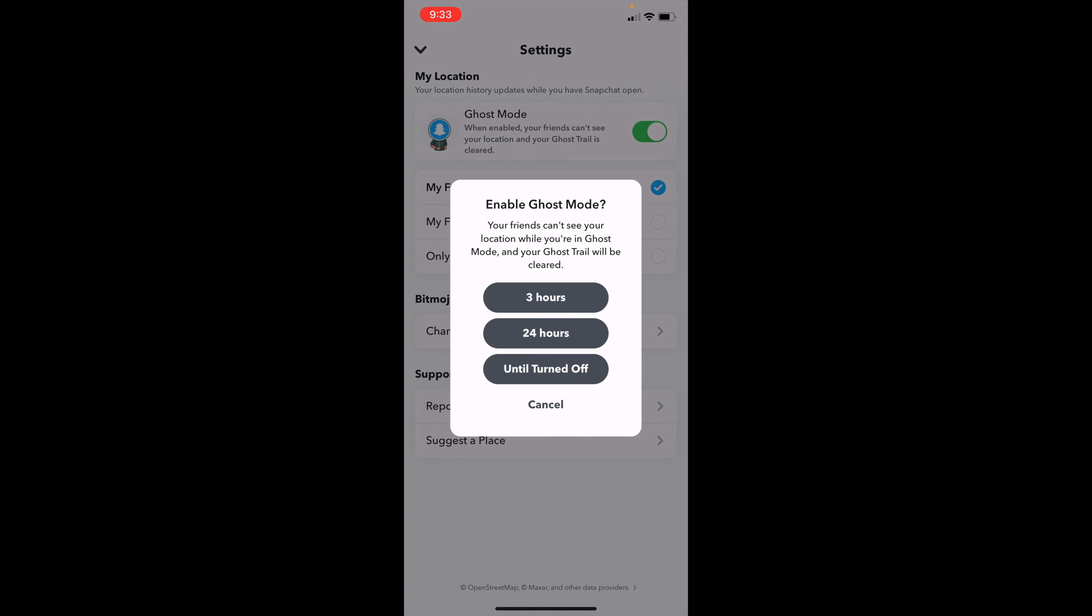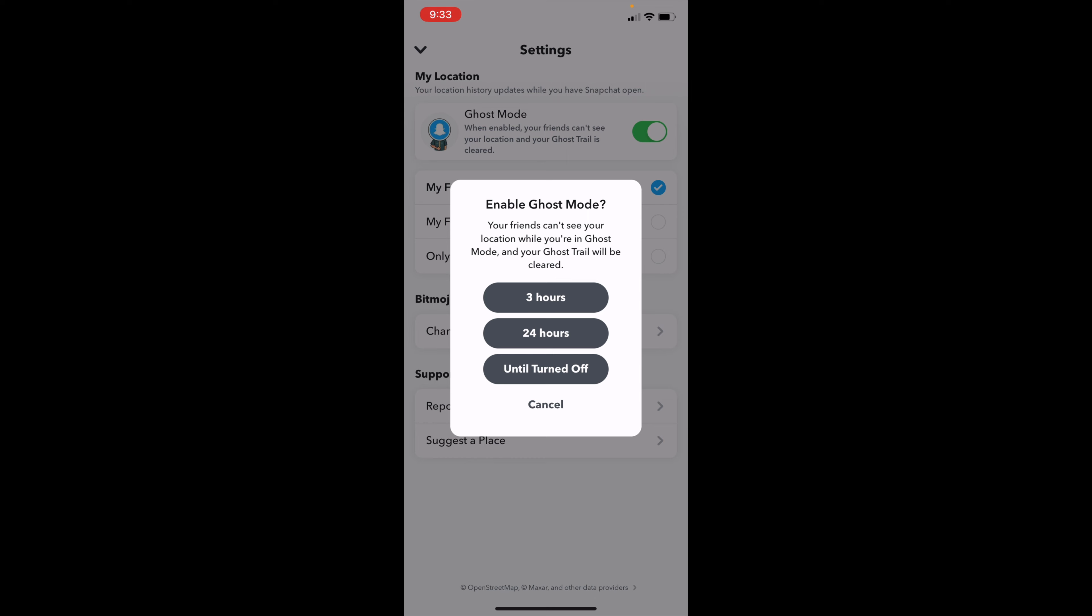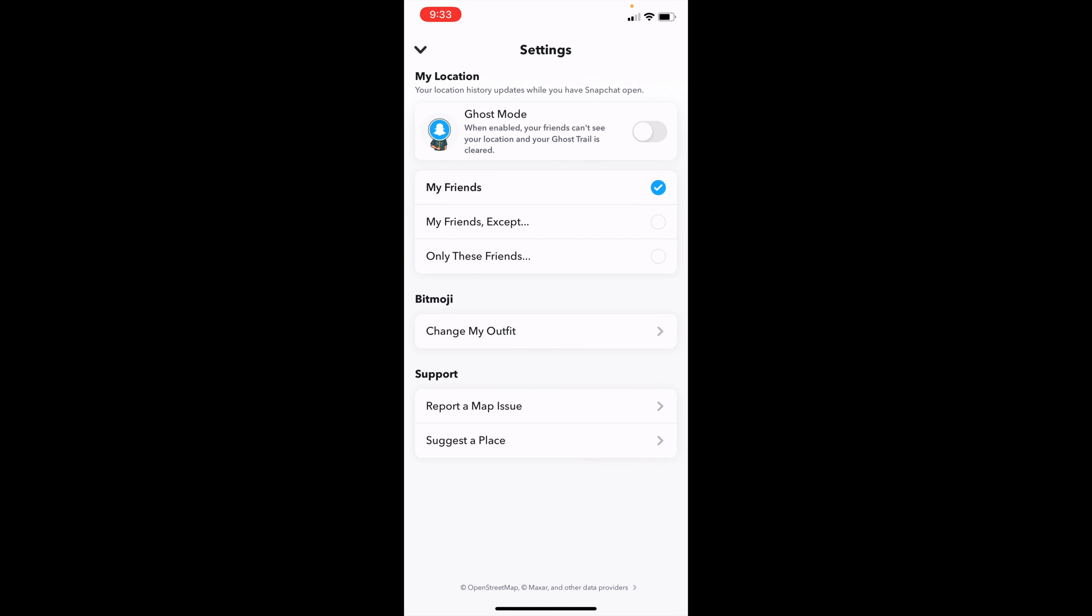I can change it for 3 hours, 24 hours, or leave it on until turned off. Also, you can change who sees you if you're not on ghost mode. You can set it to my friends except certain people, or only allow specific friends to see where you are.